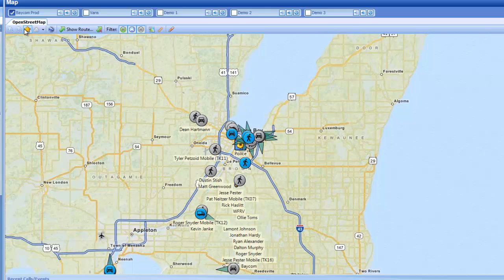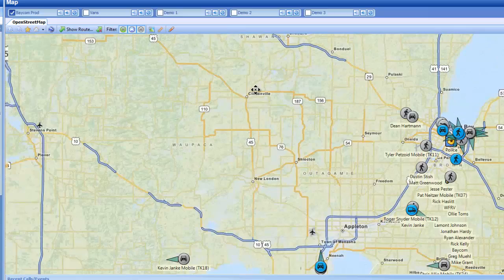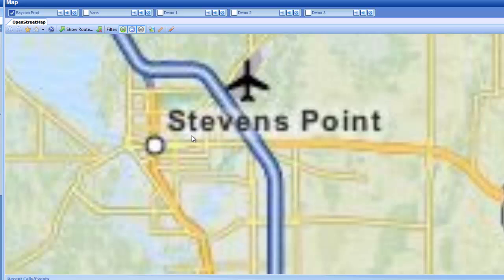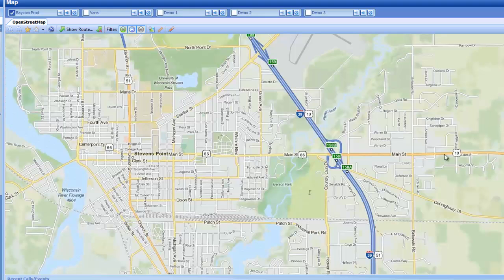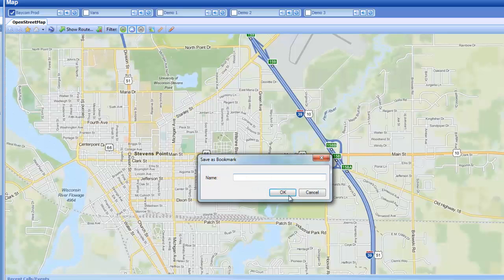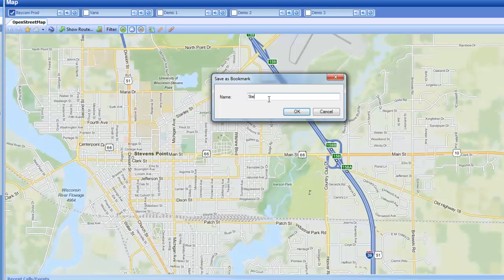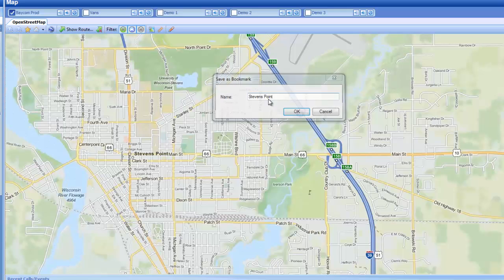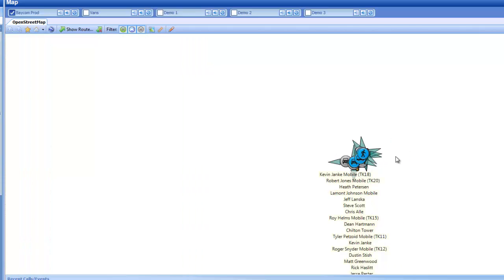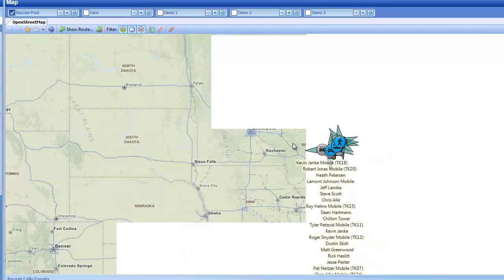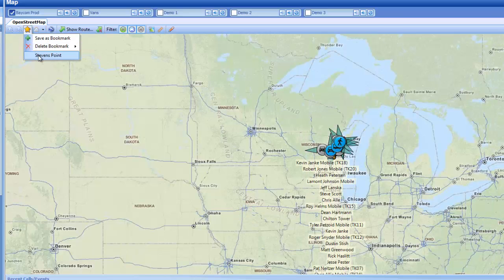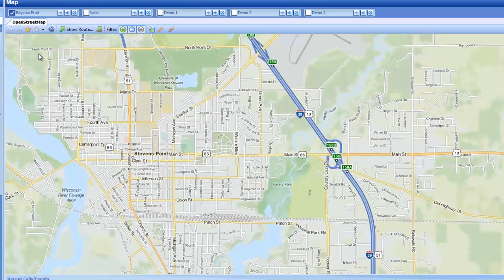Next, we have bookmarks. This allows us to go ahead and save pan and zooms as a bookmark. Let's go ahead and zoom in on Steven's Point here. Once I have my pan and zoom all loaded up, I can go ahead and click on the star, hit save as bookmark, label it, and hit OK. Now what that allows me to do is no matter where I am looking on the map, if I go to this bookmark — Steven's Point — it will bring you back to that same pan and zoom.